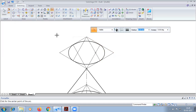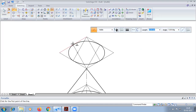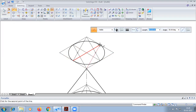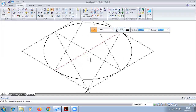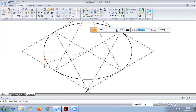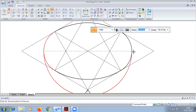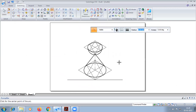Now we draw the final point. It is done. Now another arc we have to draw here, taking this distance. Okay, this completes the problem.